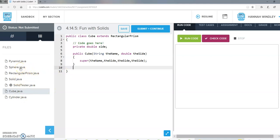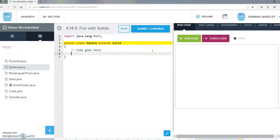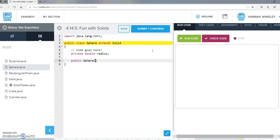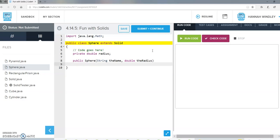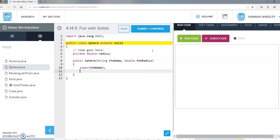Now moving on to sphere. A sphere needs a private double radius. The constructor needs a string for the name and a double for the radius. We create a shape using the name by calling super, then set the radius variable equal to the radius passed in the constructor.